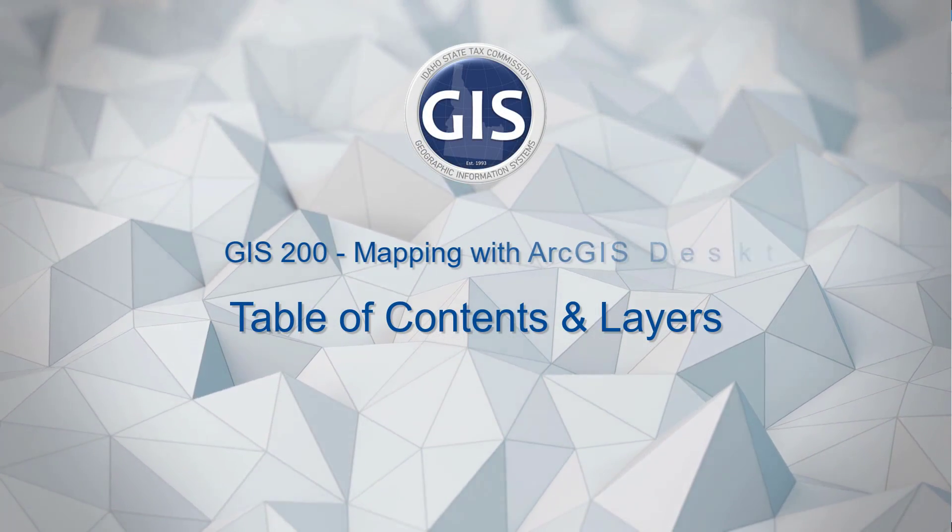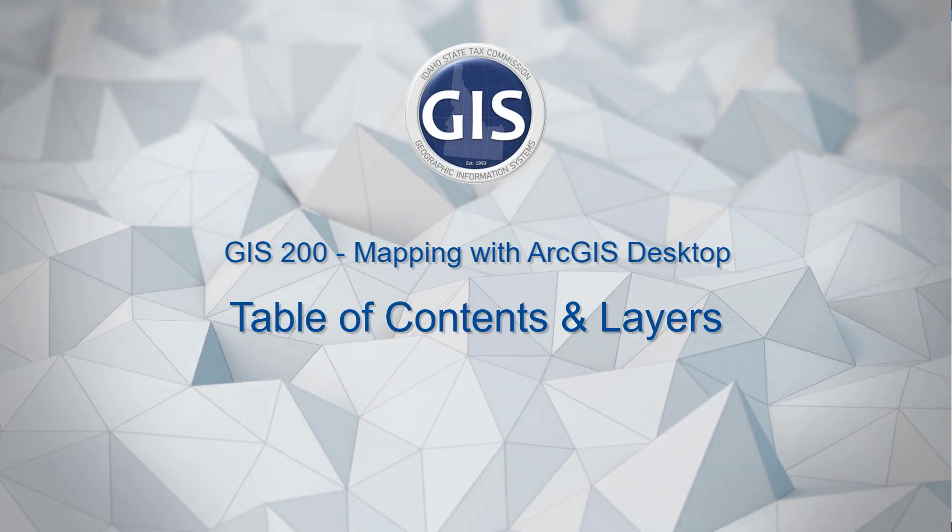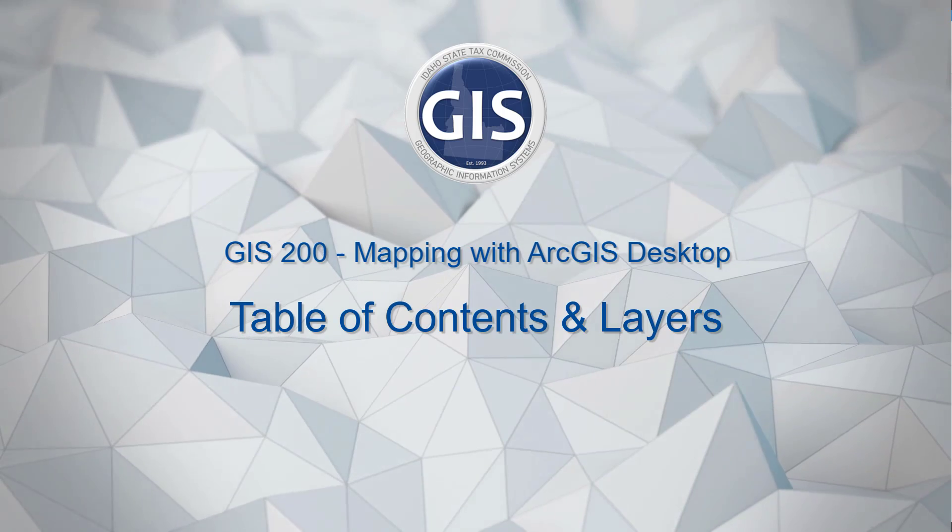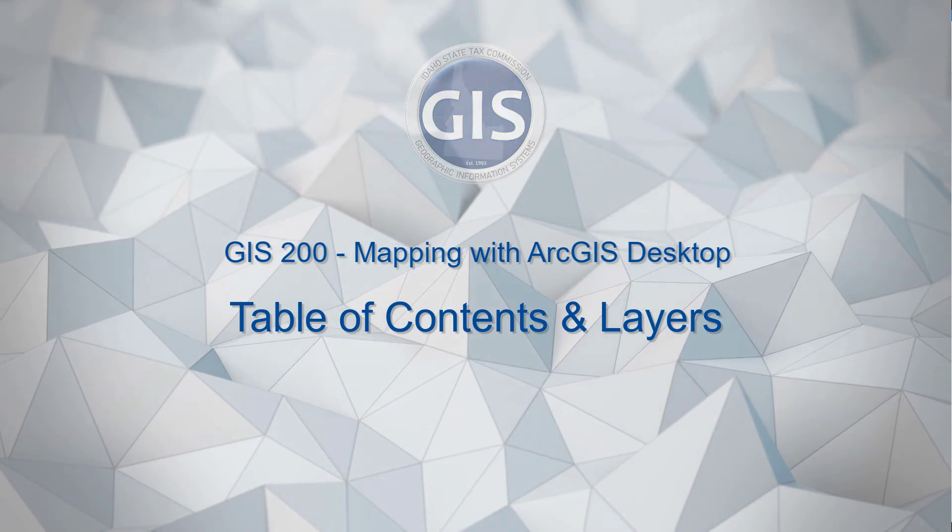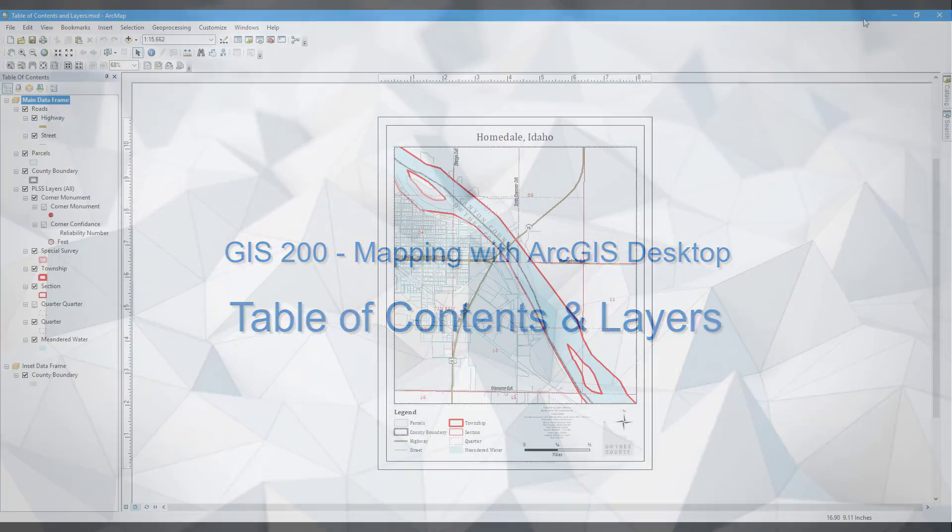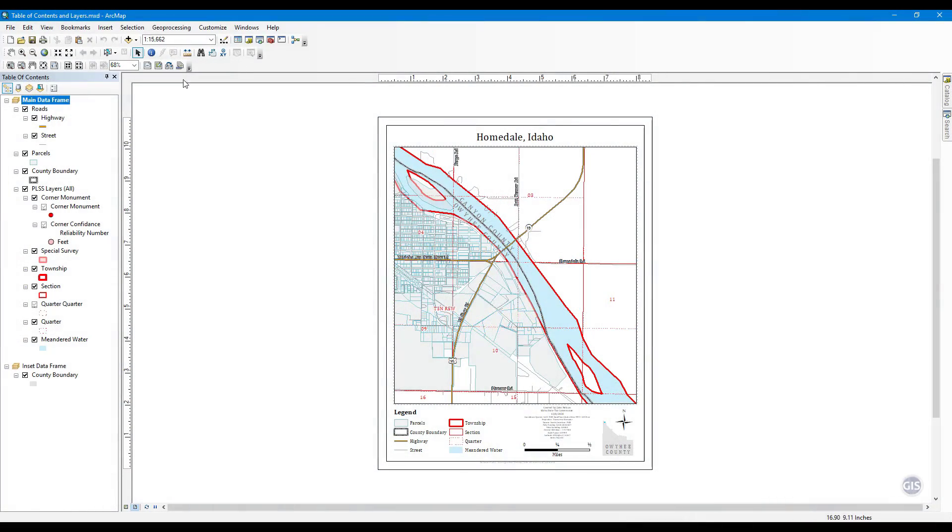Table of Contents and Layers. The Table of Contents is one of the most used windows in ArcMap. Here you will work with the data frames that you have added layers to.